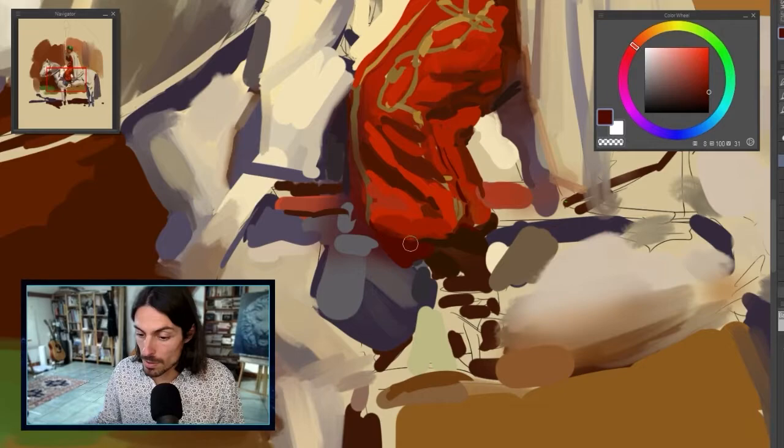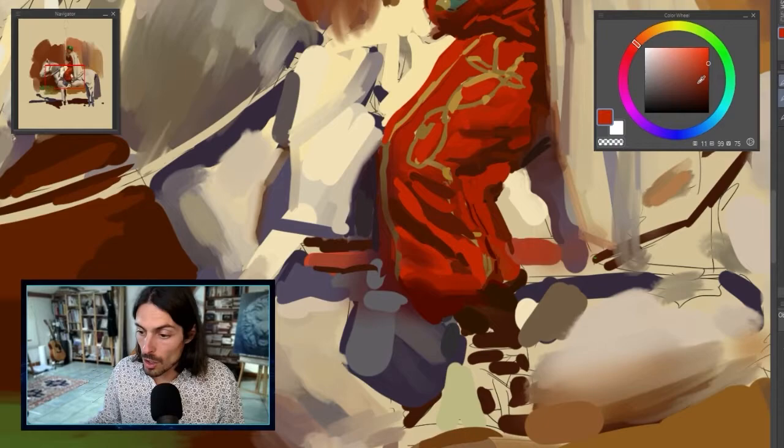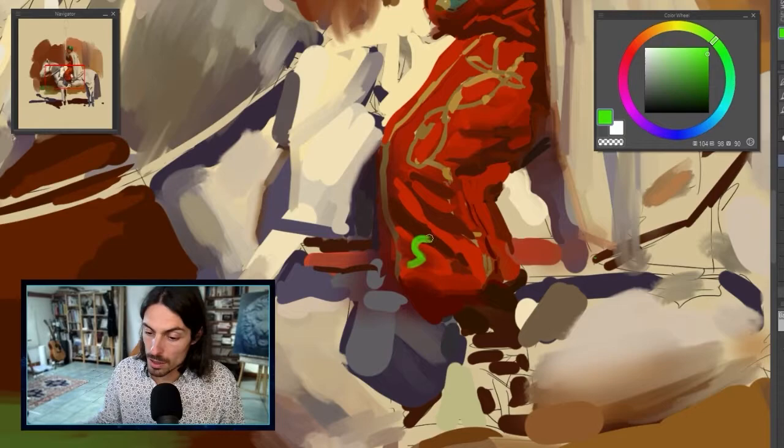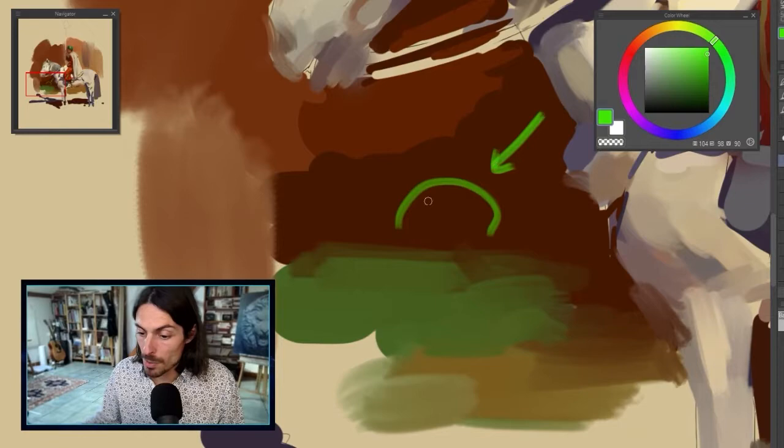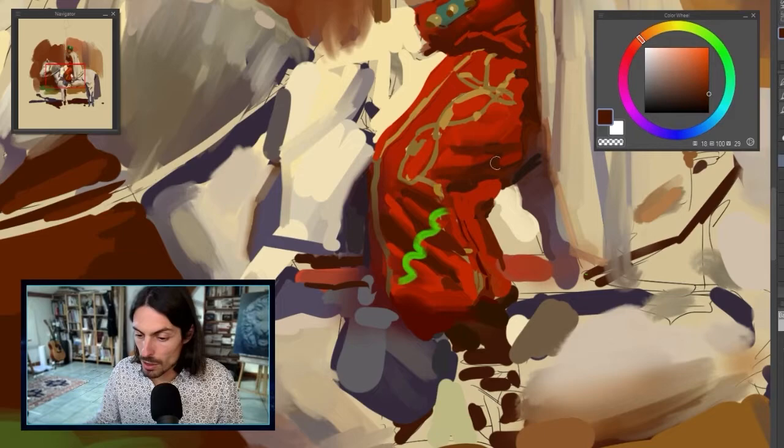We're not blurring the edges yet — we'll do this afterward. But if I were to do it now, I'd just blur the transition here for a soft edge. All this is form which turns. This fold basically goes up, crease, bump, crease, bump — on each bump, if the light comes from here, it's lit on top and dark on the side, with a soft edge transitioning toward the light. This helps give a lot of 3D.